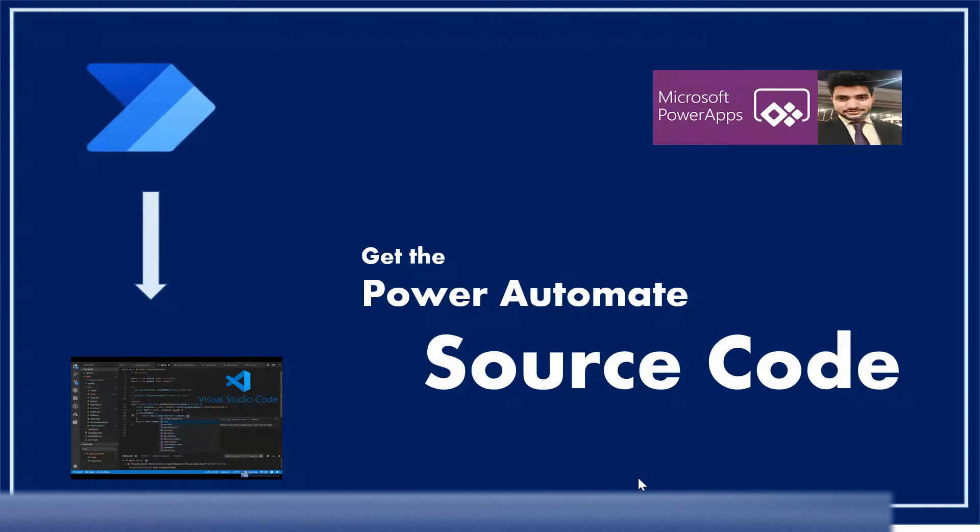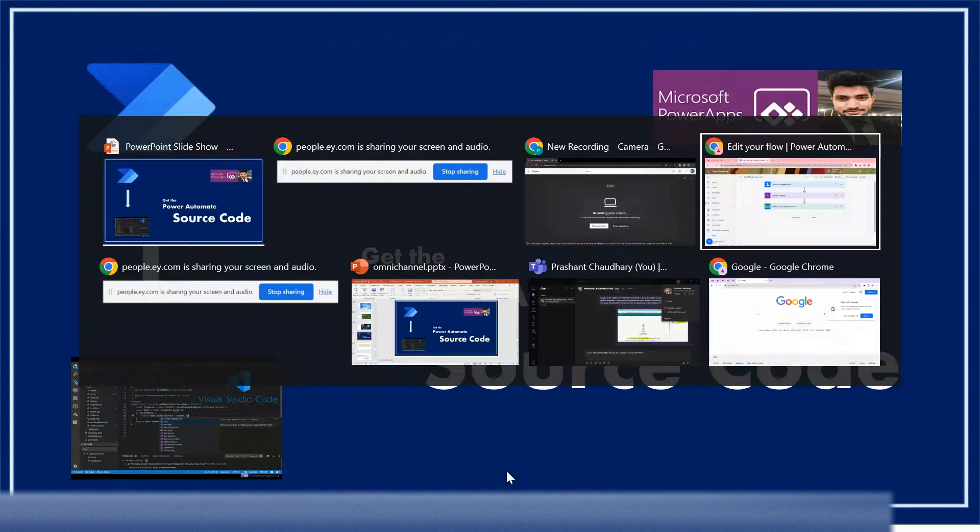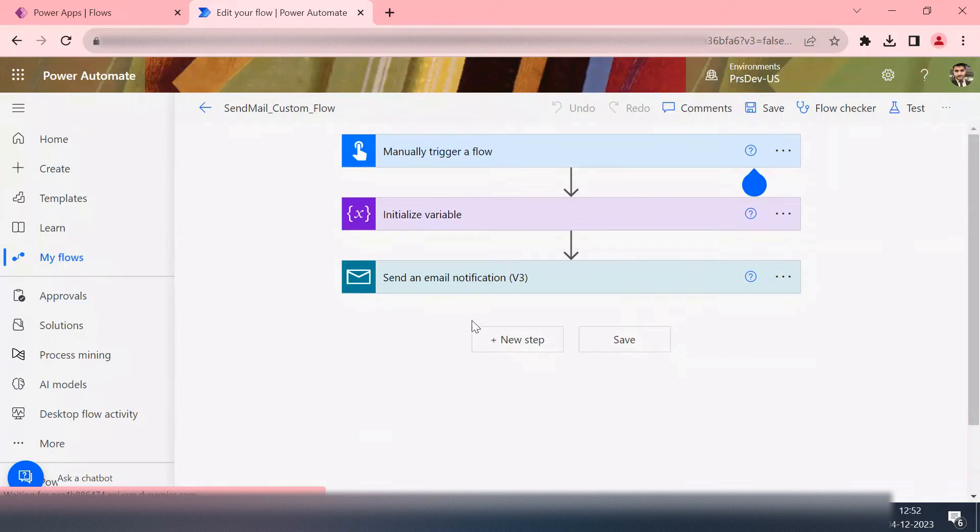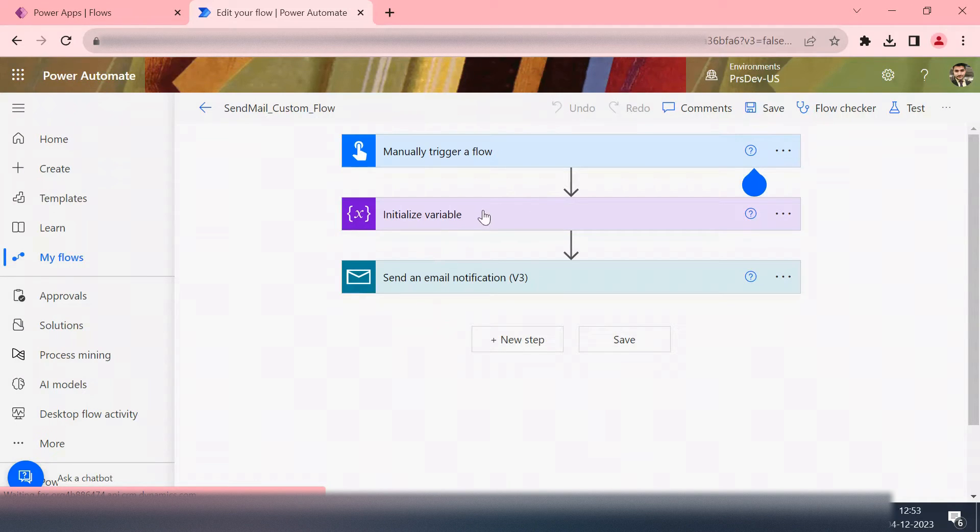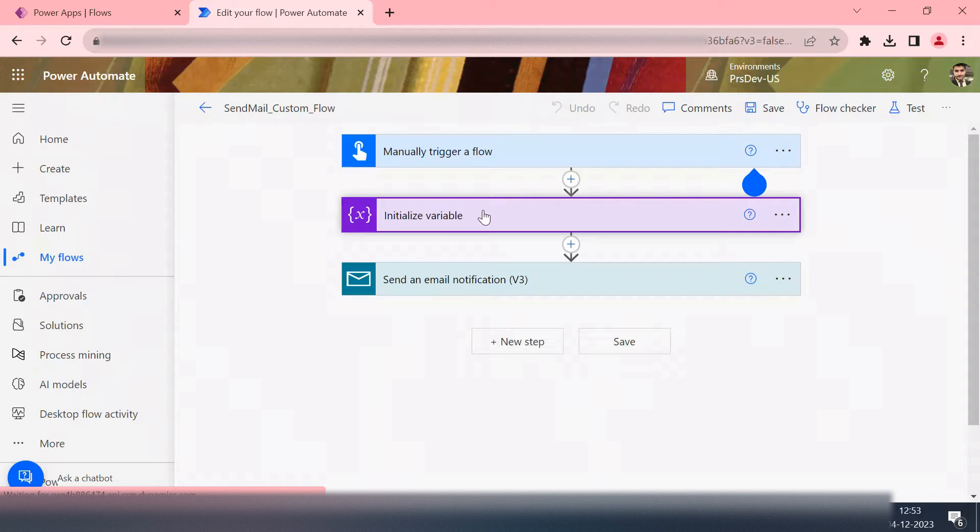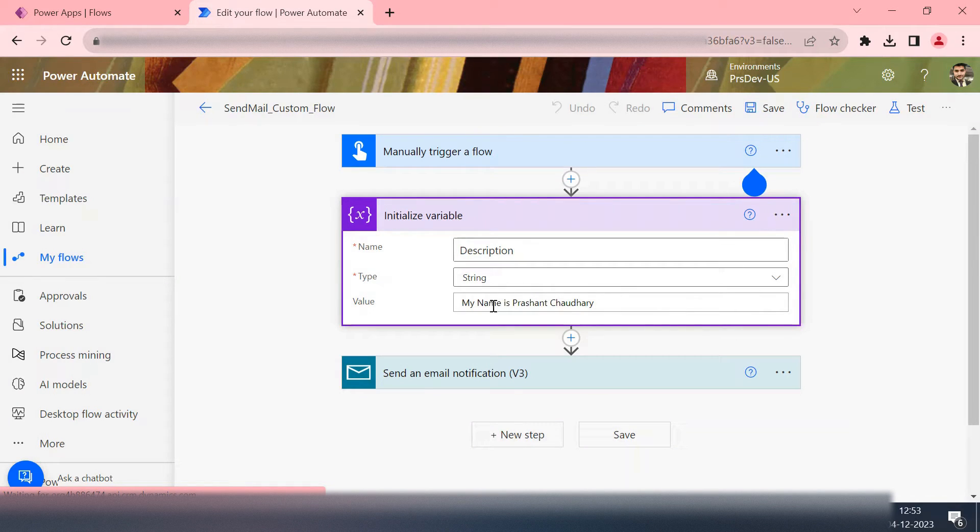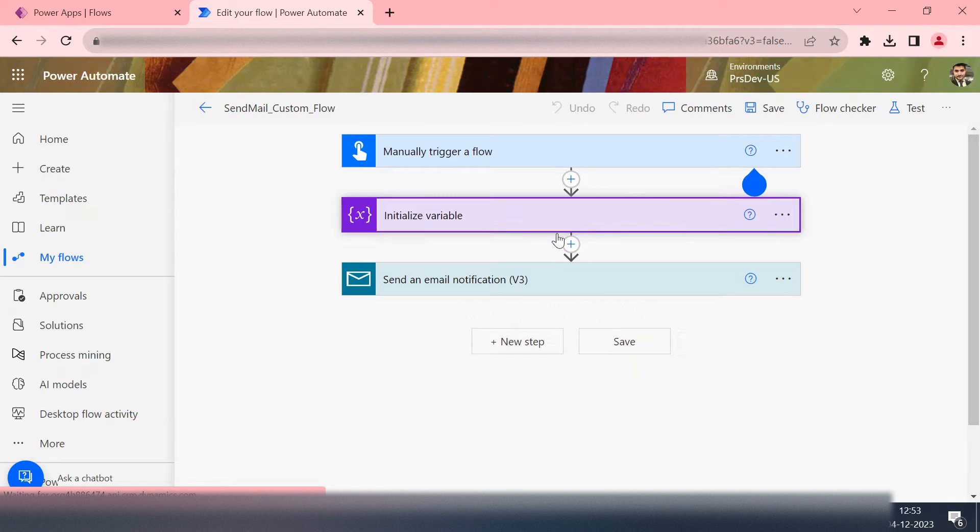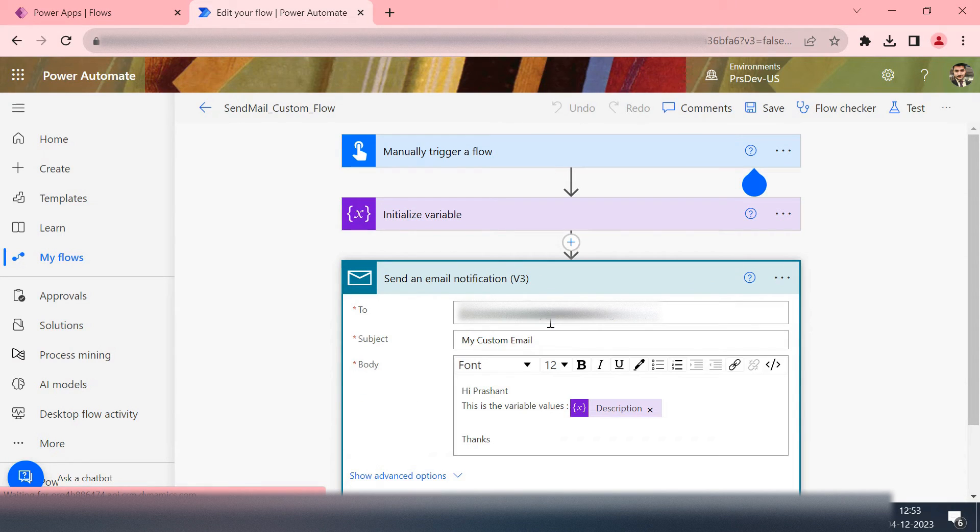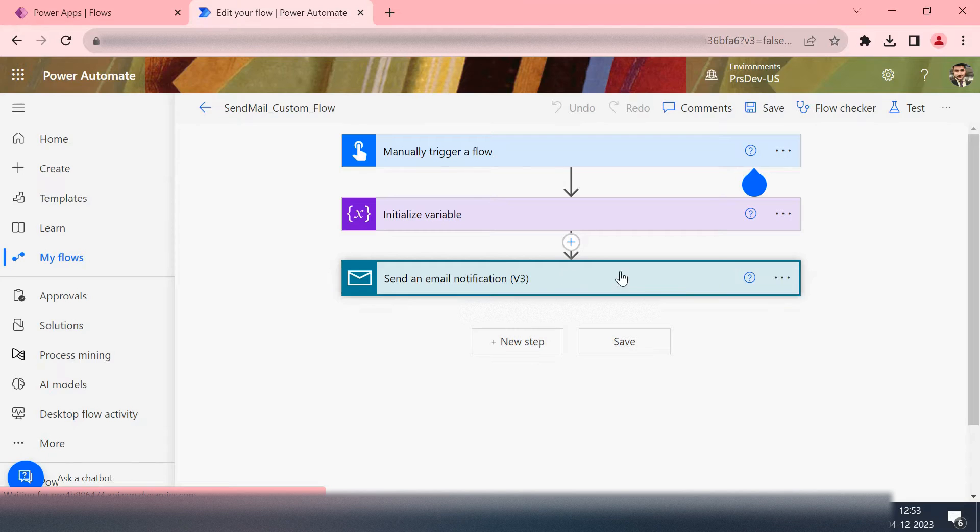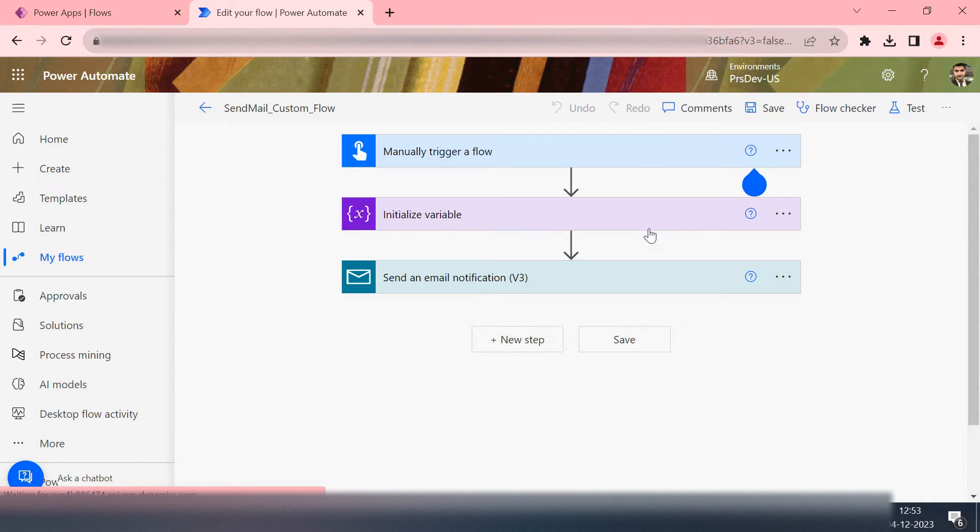I'm taking one of my Cloud flows that I have created for this particular example. Here I have created a Cloud flow which is triggering from a click of a button. I have a variable that is description, type of string, and my name is Prashant. The third action is simply sending that inside some email.